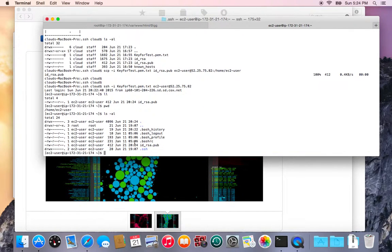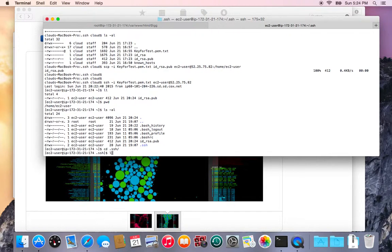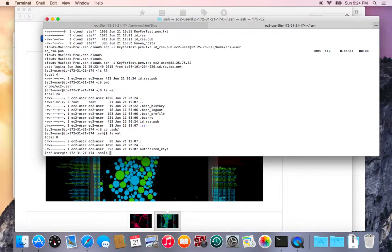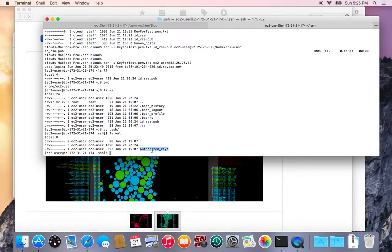So what I need to do is go into the dot SSH folder and look inside this folder and I'll see the authorized keys file. This is the list of keys that the server currently accepts.